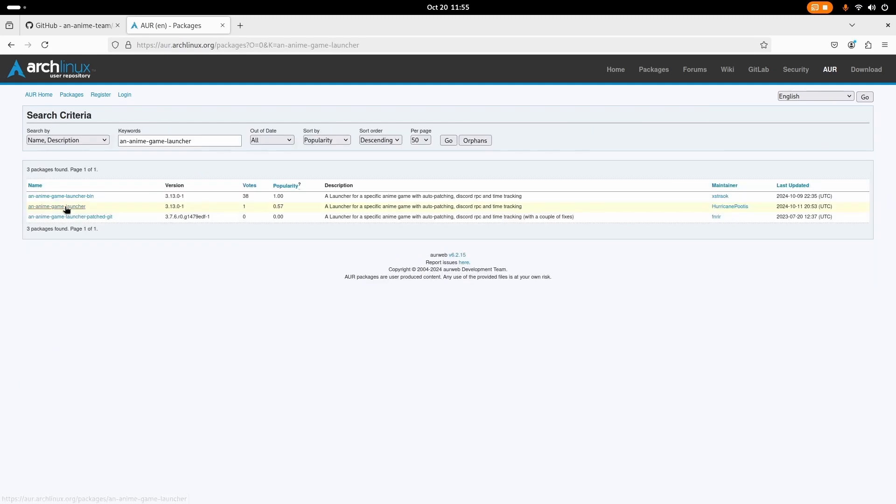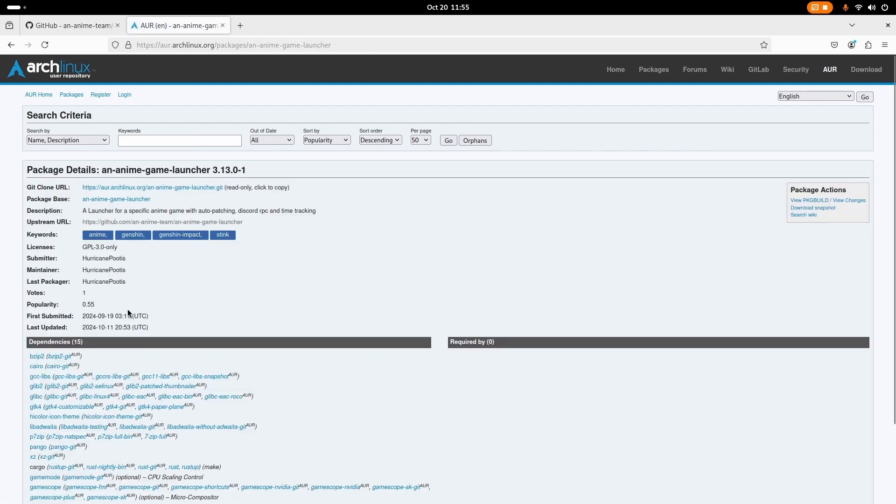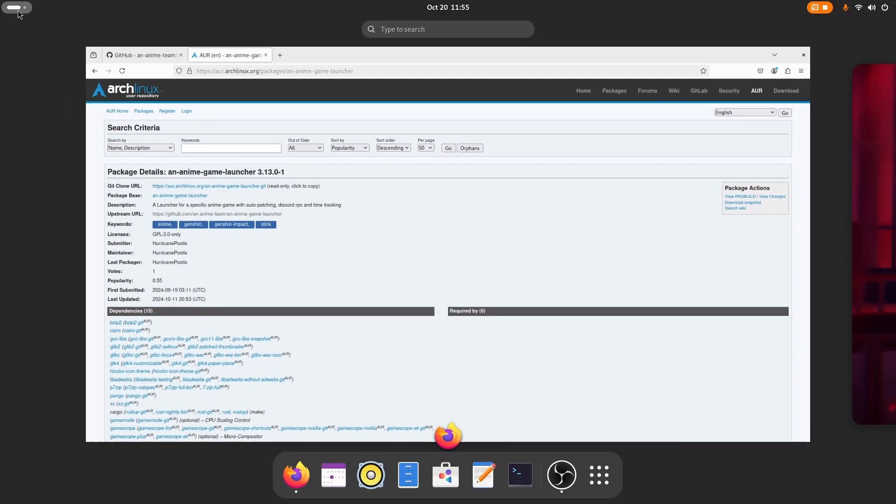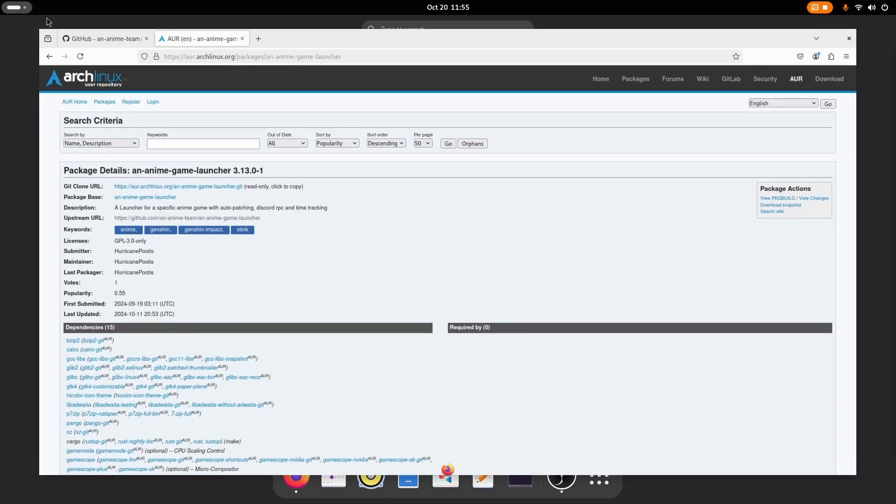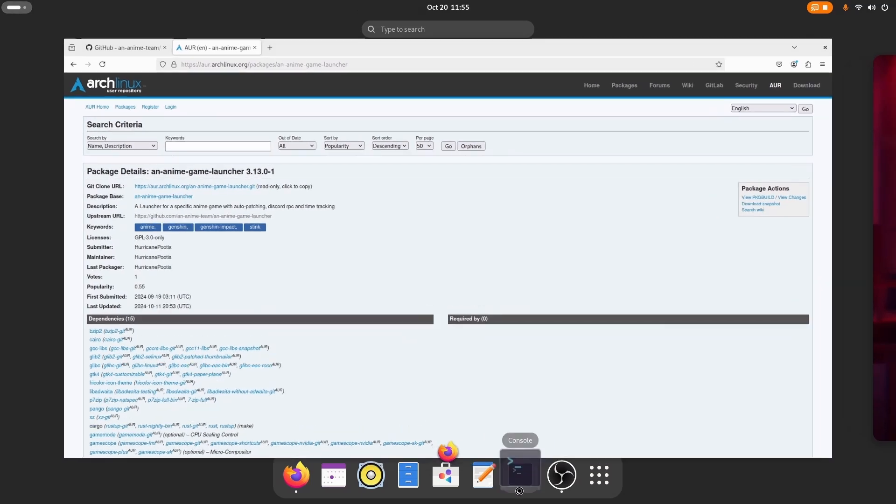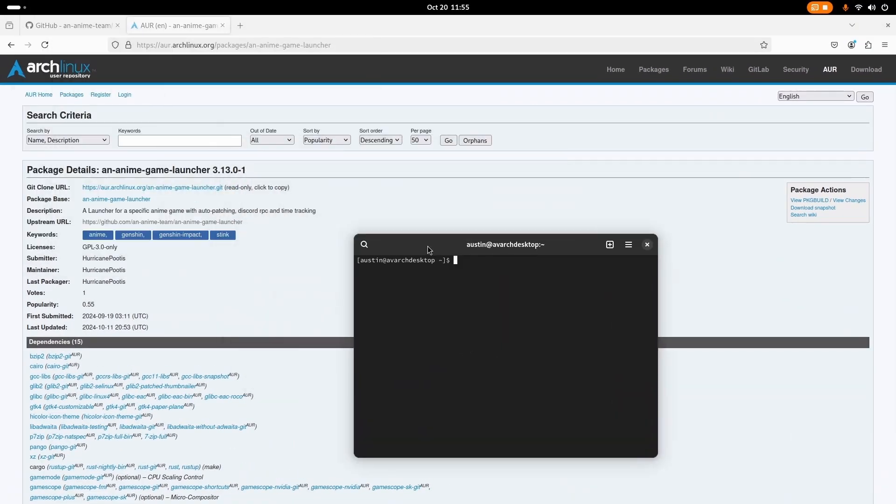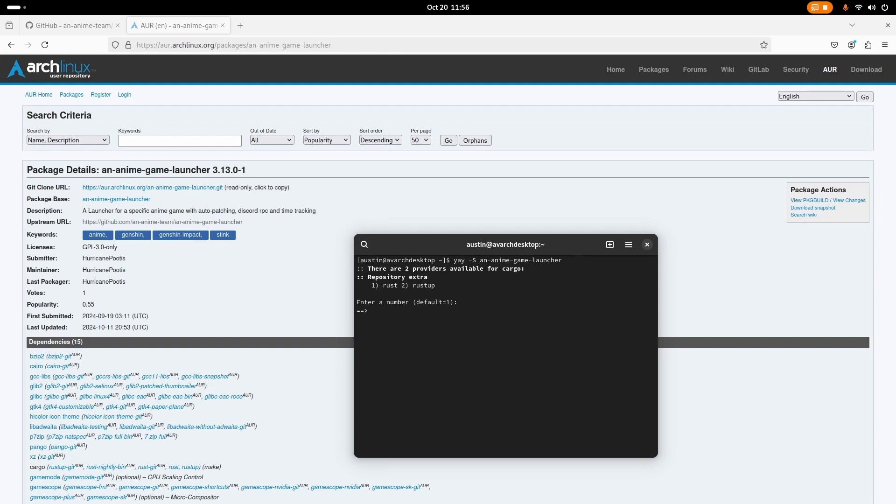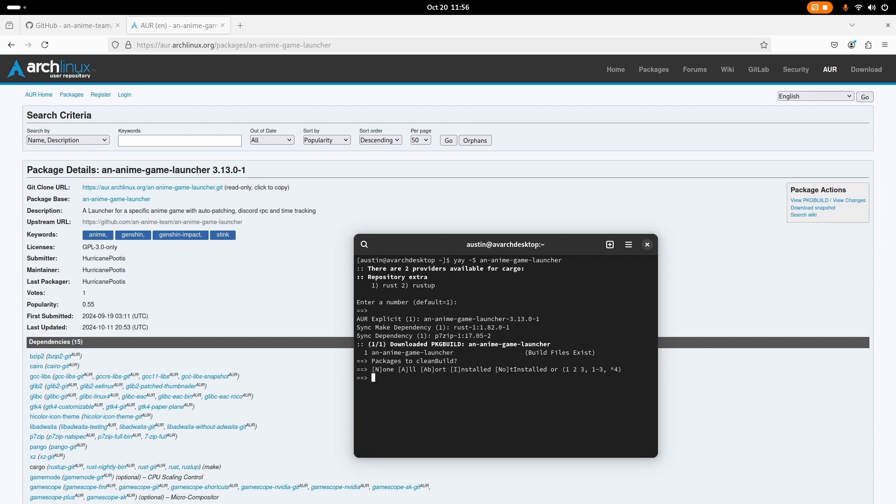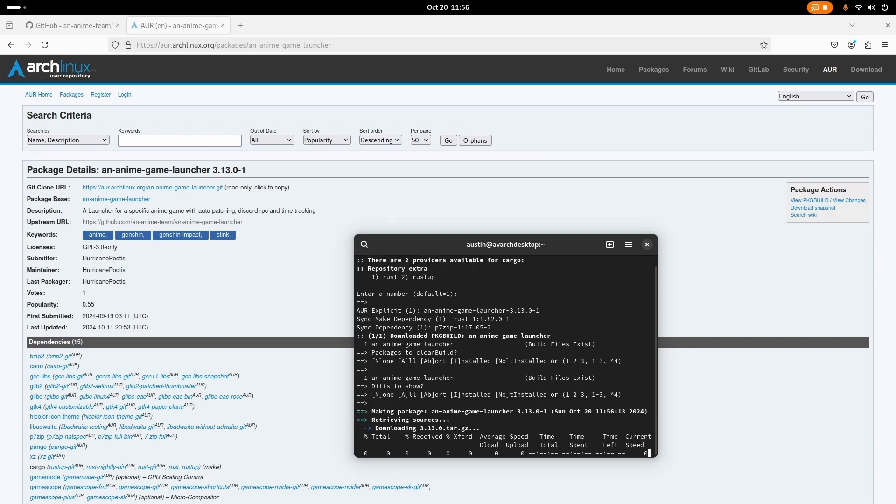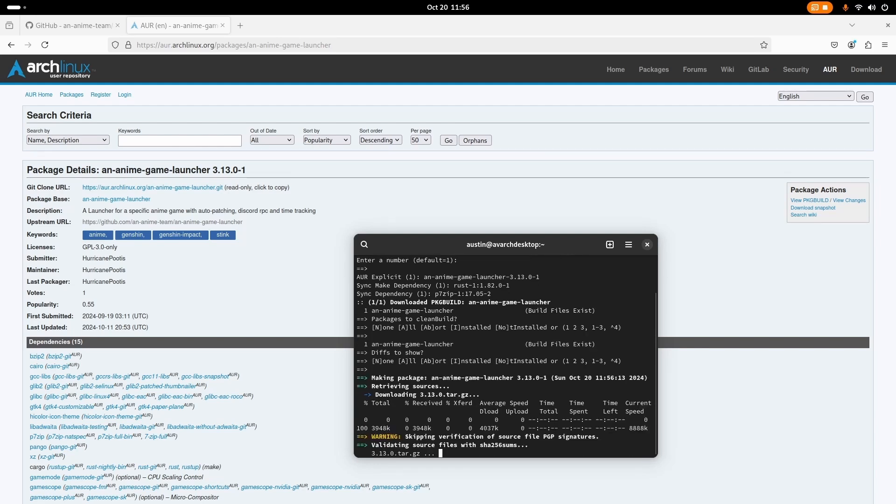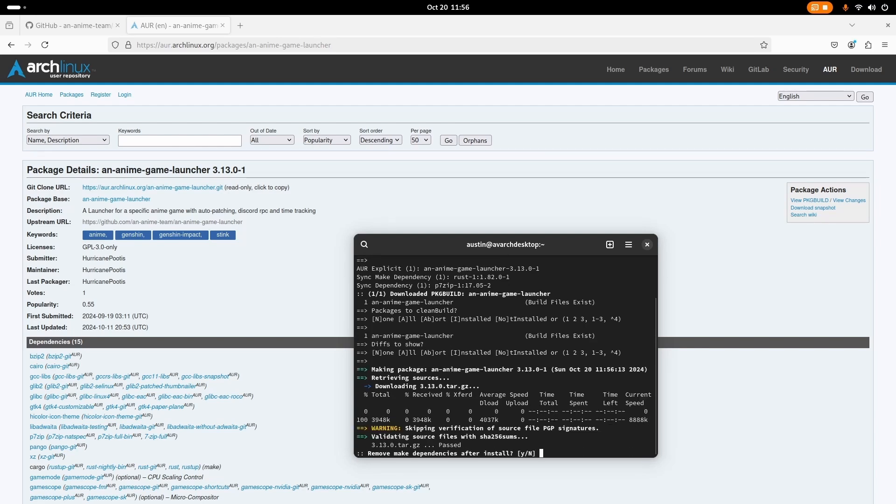Alright, so I'm going to click on an anime game launcher here and open up my terminal. This is what I'm going to type: yay -S anime-game-launcher. There you go. So enter, just press space. That's just the basic. Just do this for basically any yay installation.